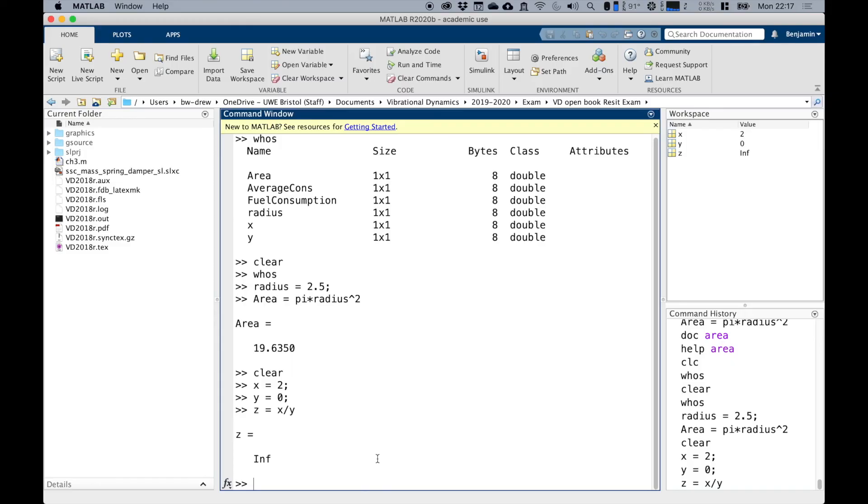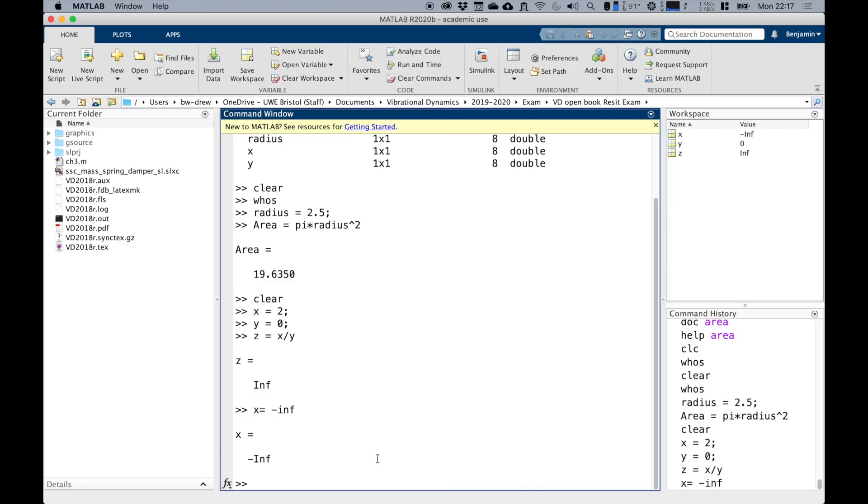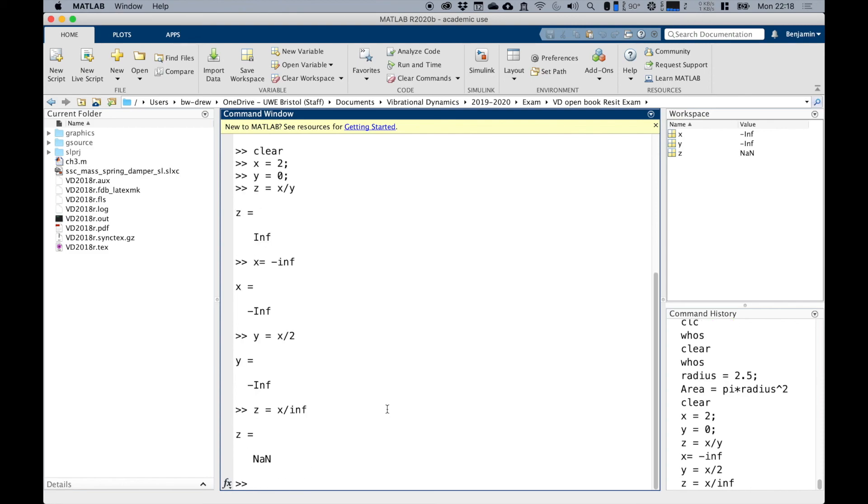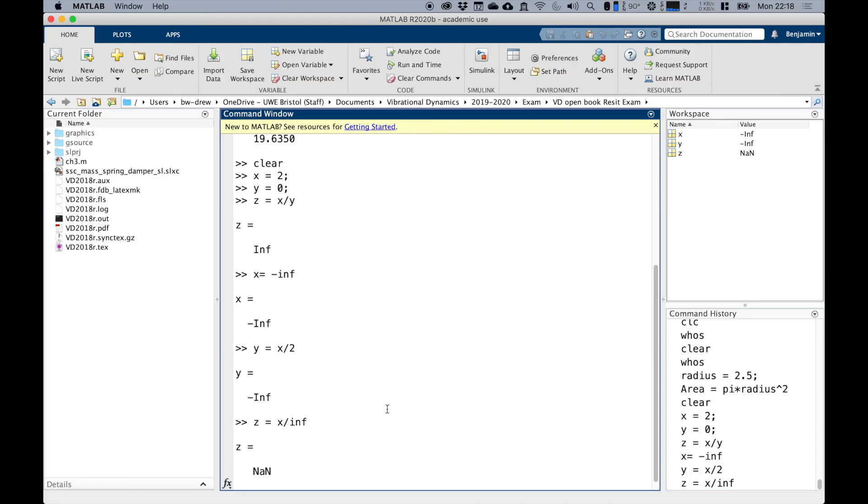And sometimes it is useful to define a variable as infinity or minus infinity. So if we said X equals minus infinity, there it is. Y equals X divided by two. Half of minus infinity is still minus infinity. And then if we did Z equals X divided by infinity, we've got minus infinity divided by infinity. Well, that is actually undefined, which comes out as not a number, NaN. Since the mathematical concept of minus infinity divided by infinity is ill-defined. Again, it's occasionally useful to deliberately set a value as not a number, as you may discover with experience.